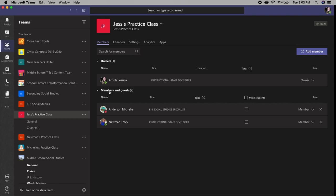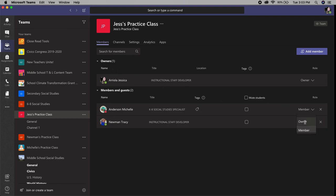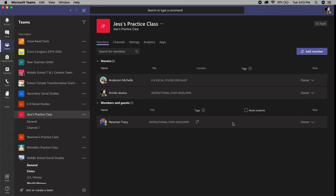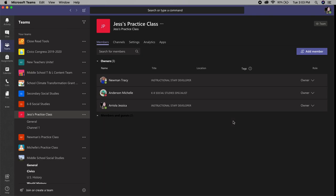Then most likely your team members will come up under here underneath the members and guests. You should be the only owner of your team. However, sometimes when you create your own team and you invite participants yourself, if you're not careful what you select when you invite them, they become owners as well.